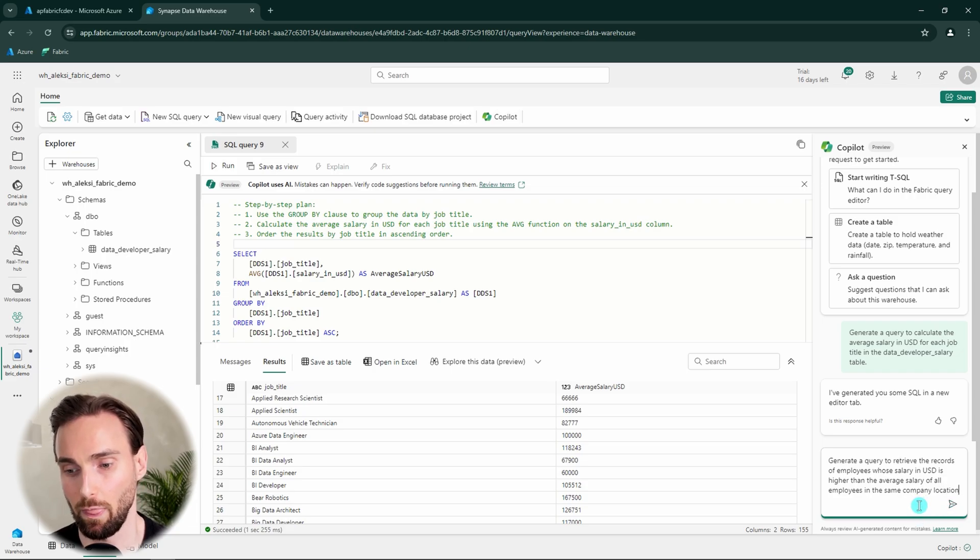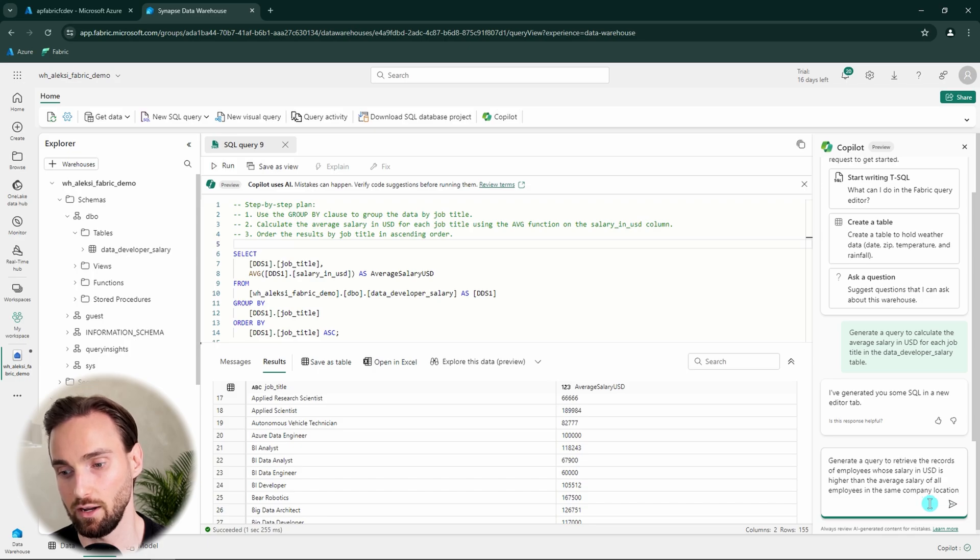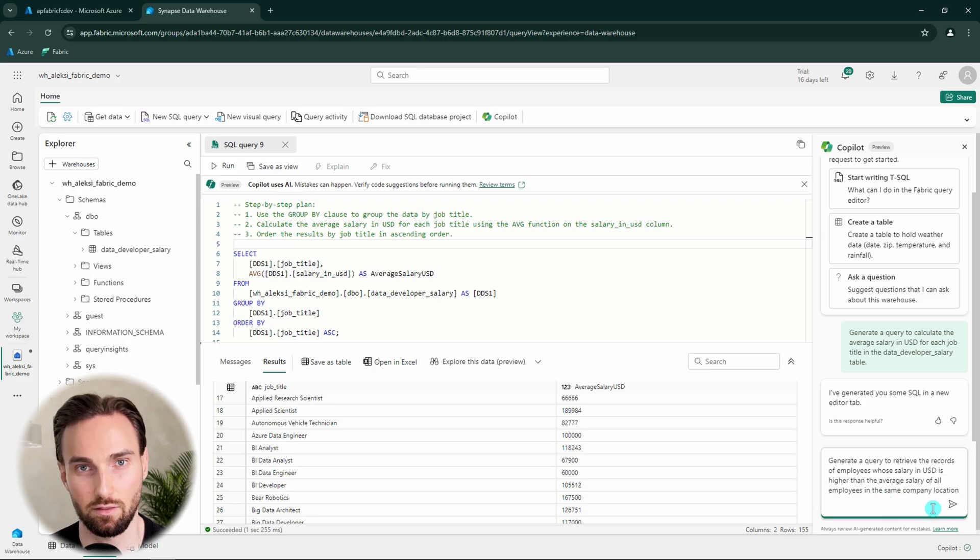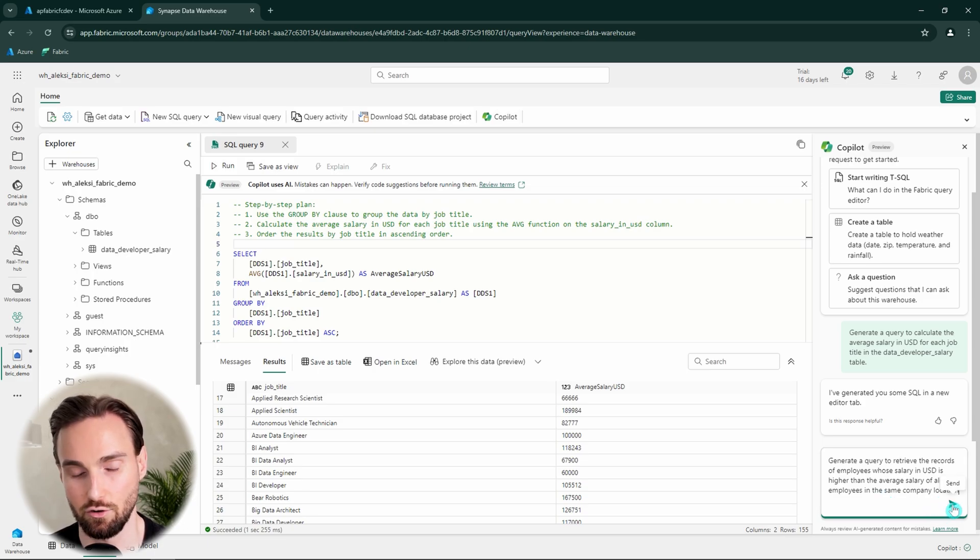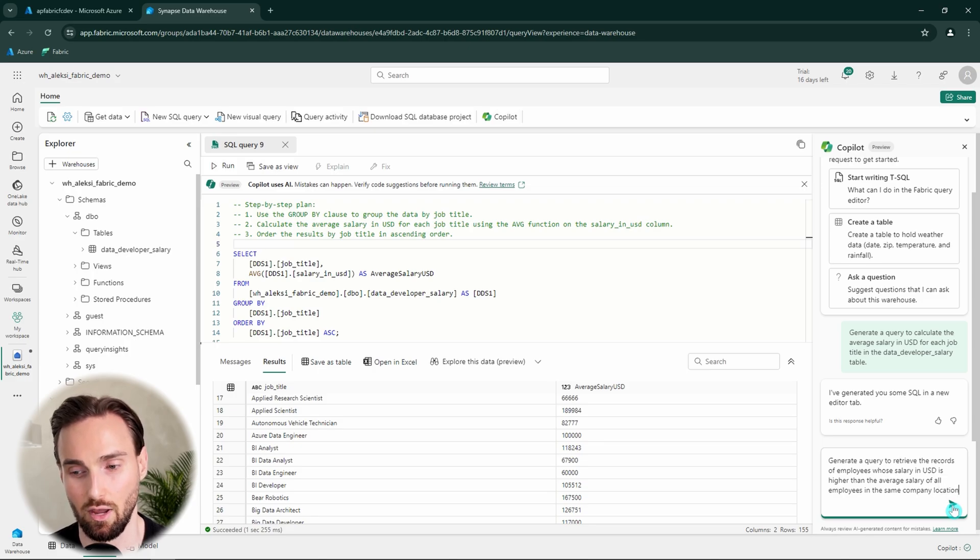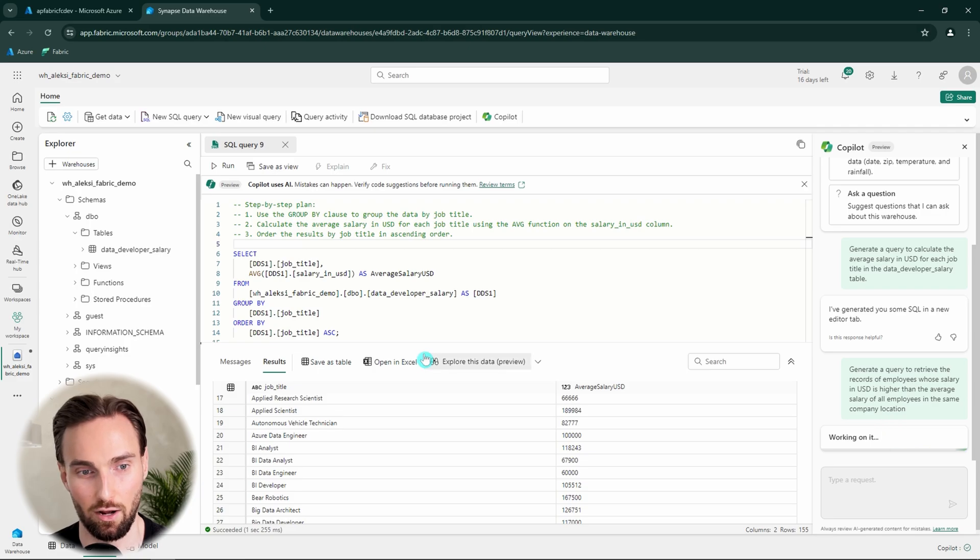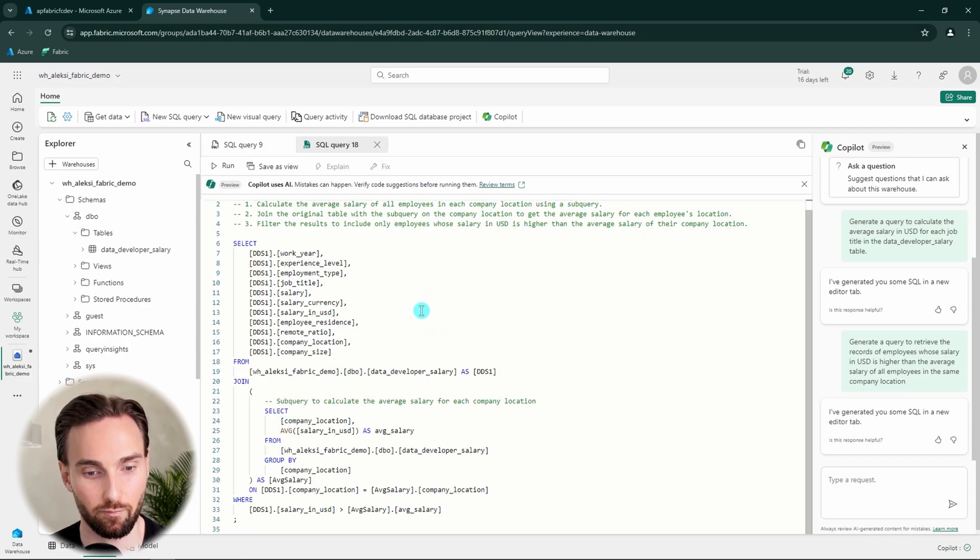So we wanted to generate a query to retrieve the records of employees whose salary in USD is higher than the average salary of all employees in the same company location. This should be already a bit more complex query since I think it has to use sub queries to produce this result. But let's see how it can handle this. And let's send this message to Copilot.